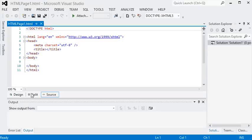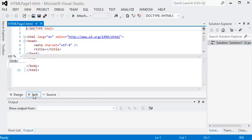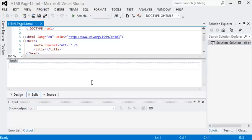Notice at the bottom here I'm looking at the source view, but I can change that to a split view or a design view to do what you see is what you get editing.